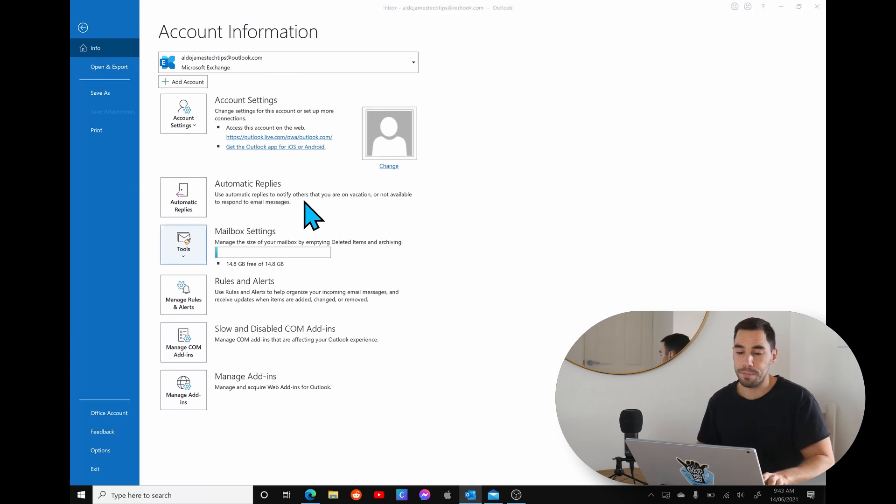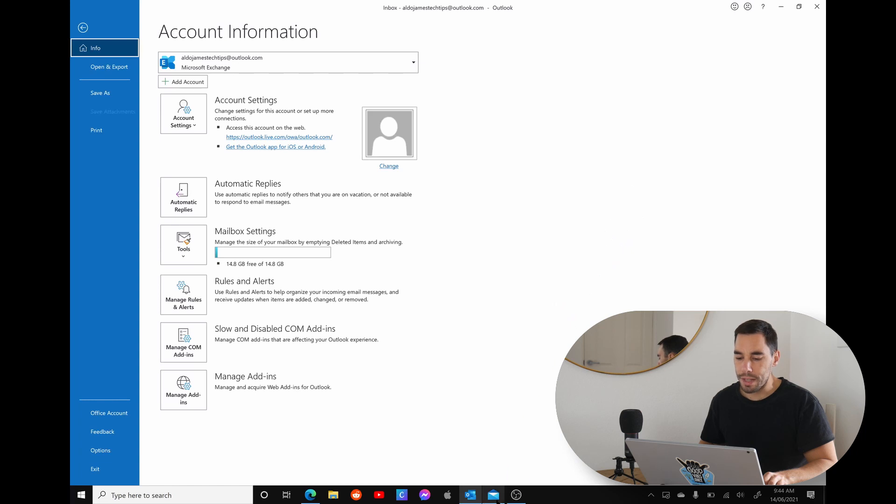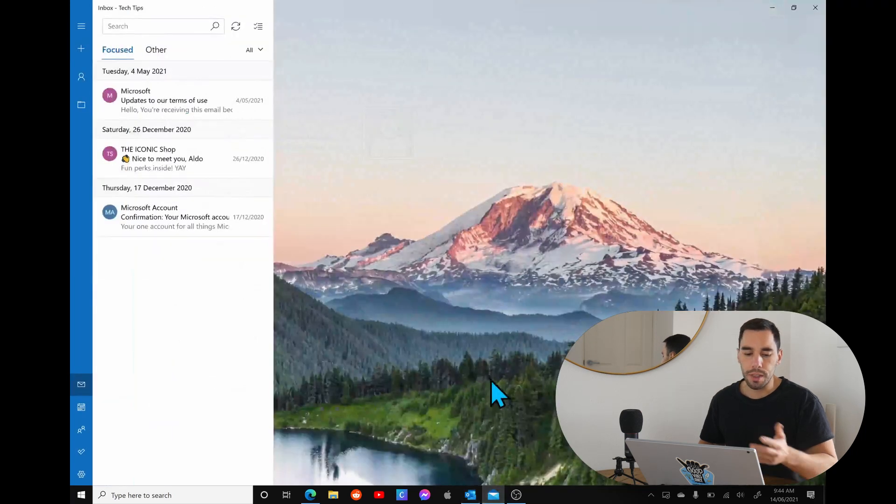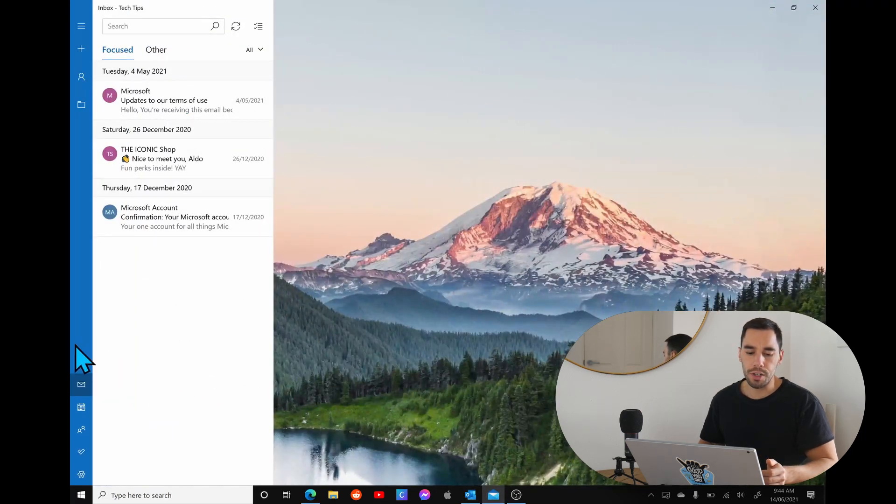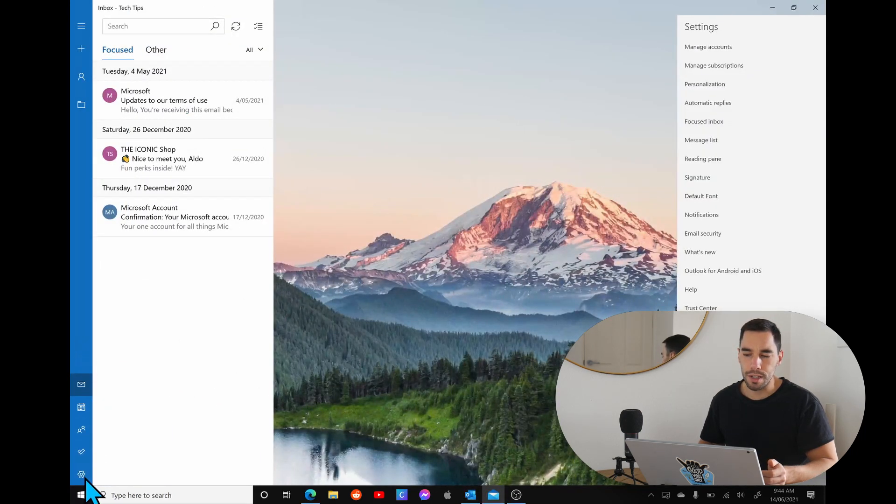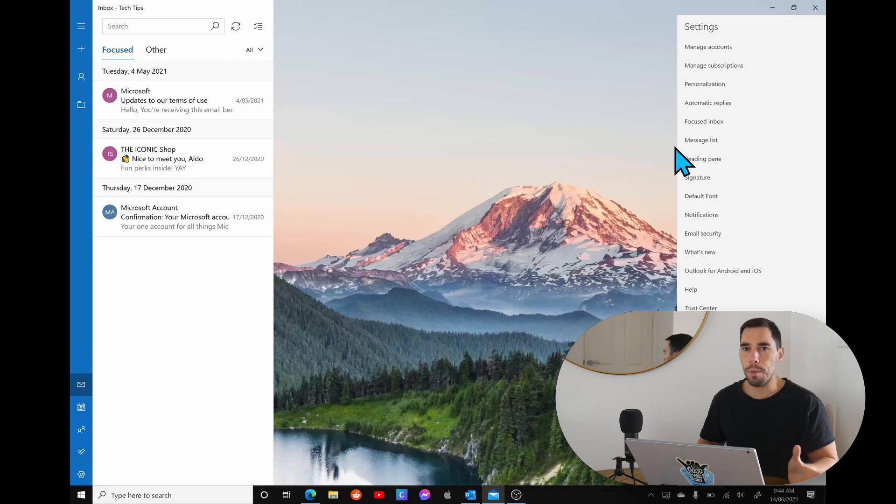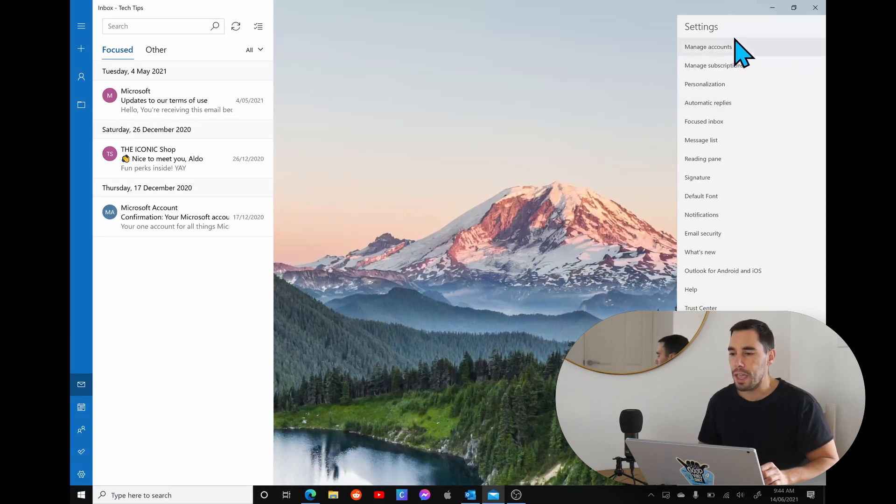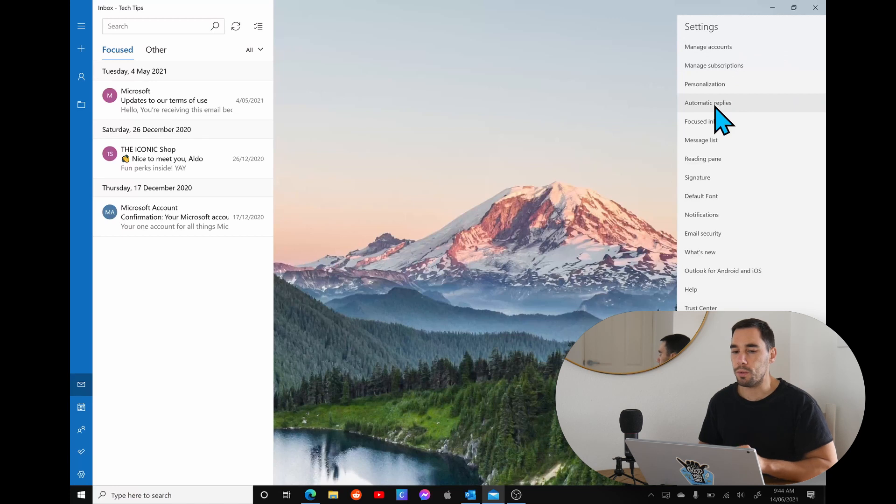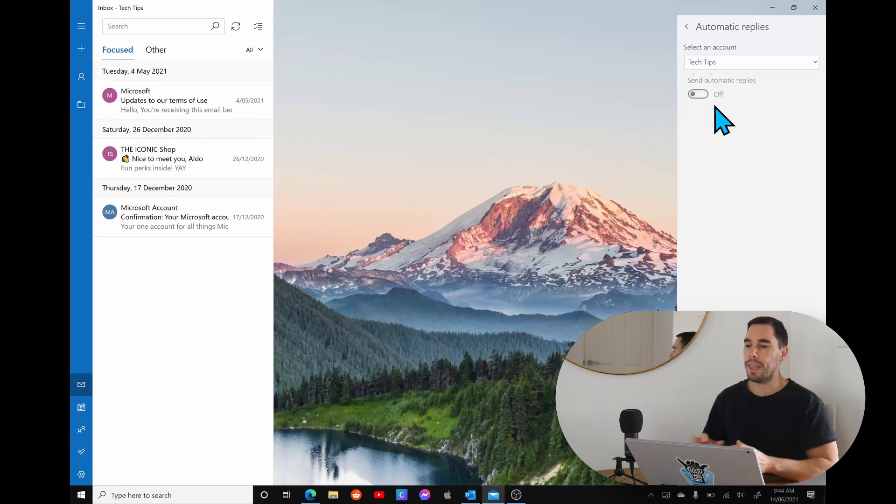We're going to scroll over to the mail app again. On the left hand side you're going to go to the little cog that says settings. It's going to open up all your settings on the right hand side here, and if we scroll down you see the option of automatic replies.